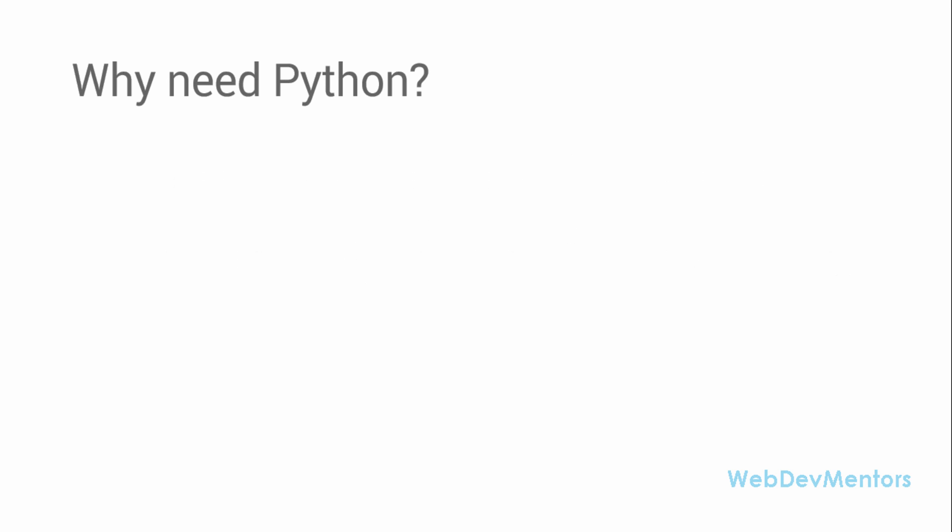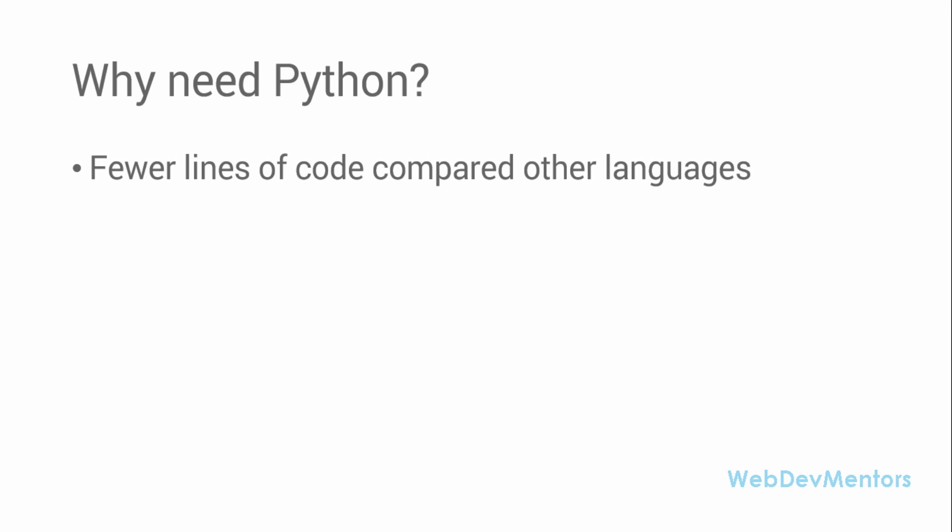Why need Python when you have other languages? The first point itself is a very big advantage to use Python - fewer lines of code compared to other languages. When you're writing code in Java, C, or C++, and you want to do some kind of operation, it might take 30 or 40 lines to write that code. But when you come to Python, it will be reduced to something around 10 lines of code. It's going to be very small when it comes to code blocks. Python lets you write the same code in smaller blocks.